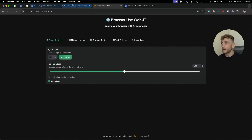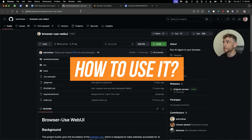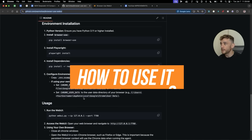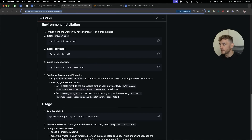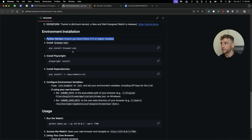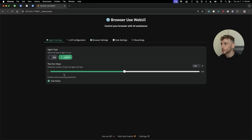The way you set it up is by using the GitHub instructions. Go to Browser Use Web UI and directly inside here you can see you just need Python 3.11 or higher installed. Then go to your terminal, copy each instruction as shown, and get it set up.